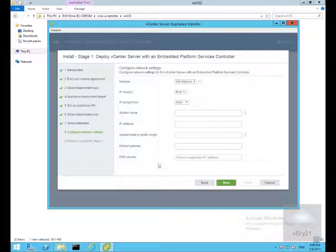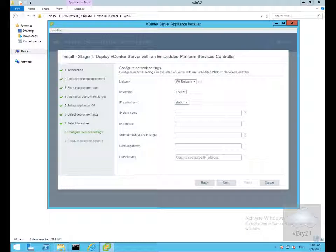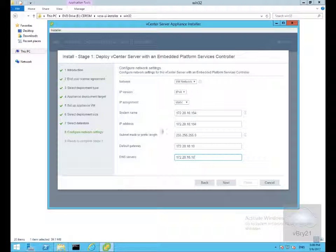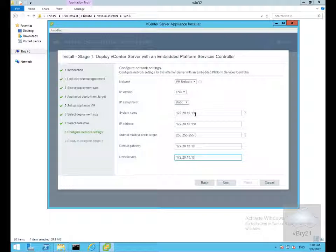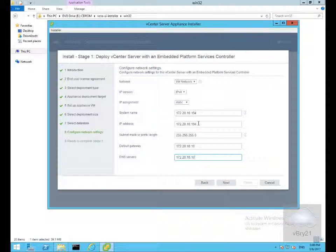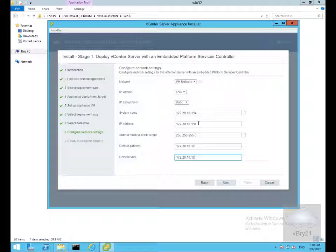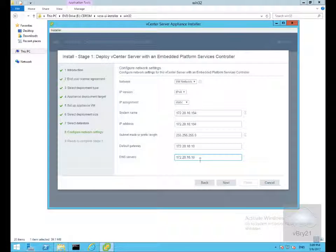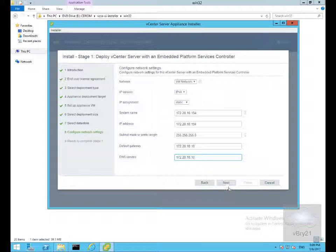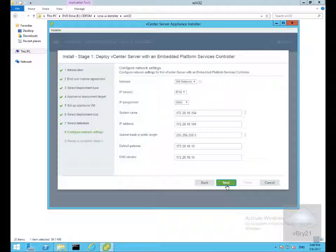We need to fill out the network settings. The system name will be the IP address. I'm not using a fully qualified domain name. Specifying the IP address, the subnet mask, the default gateway, and the DNS server for when I do eventually set up records. And select next.